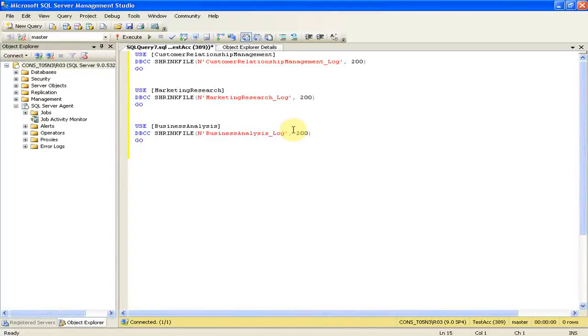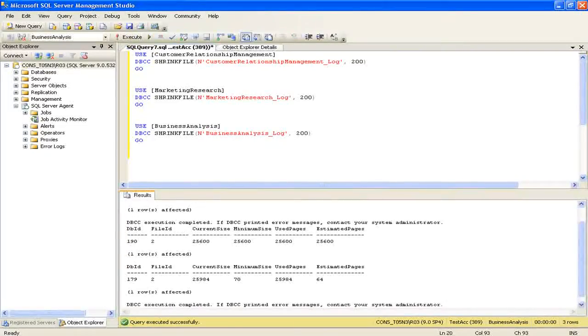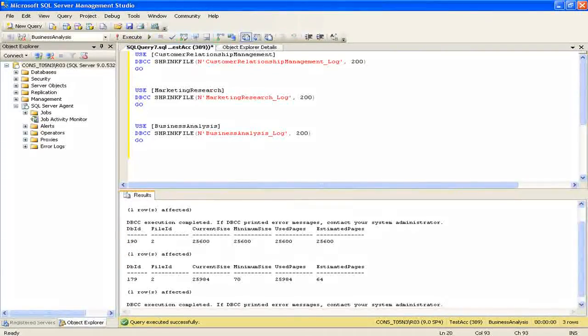We paste the script and click on execute. We know that the execution is going to be quick. Okay, it's done.